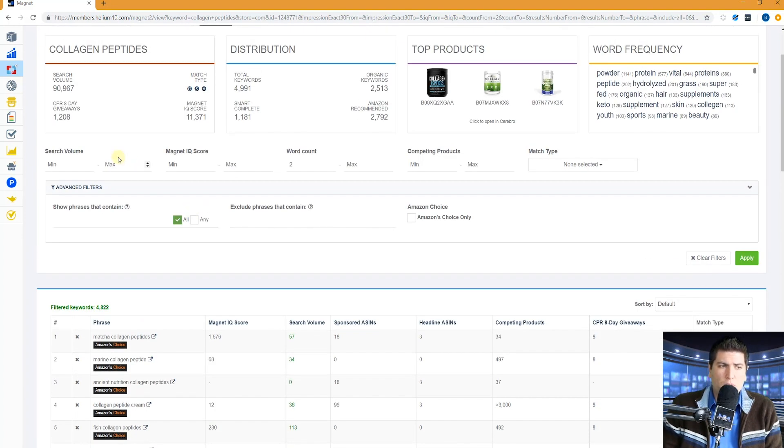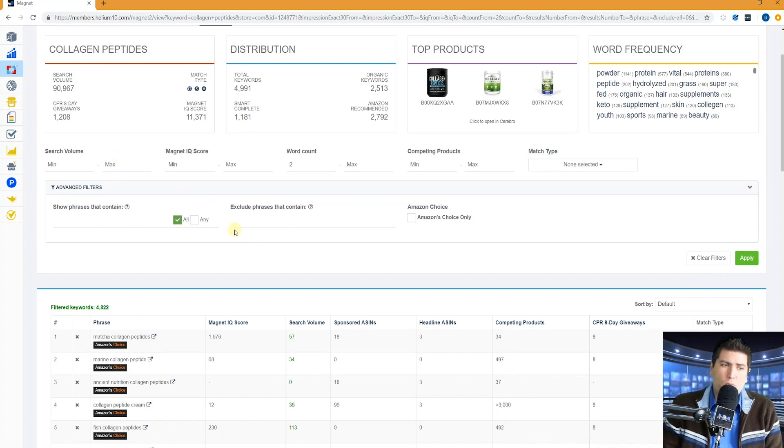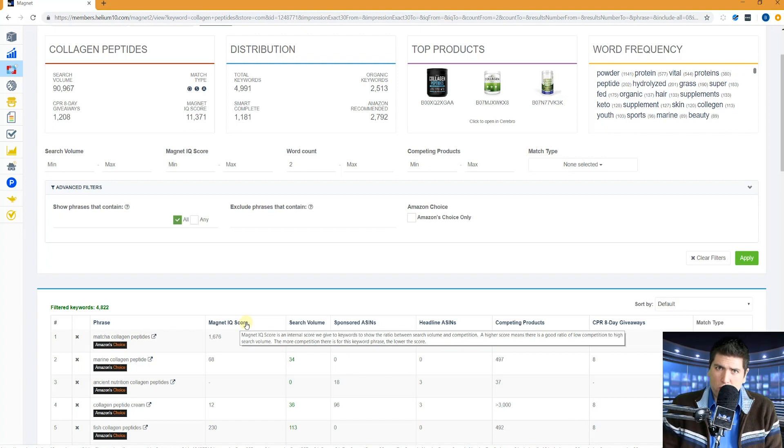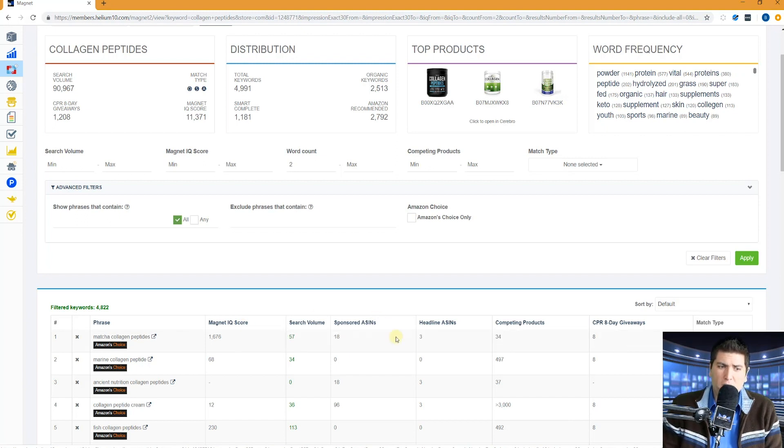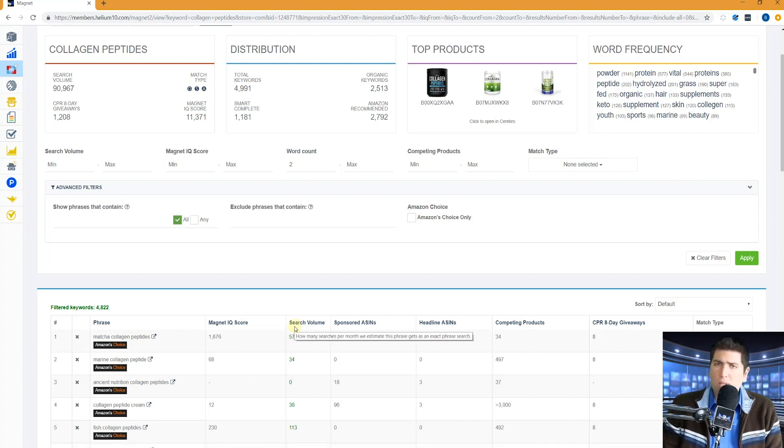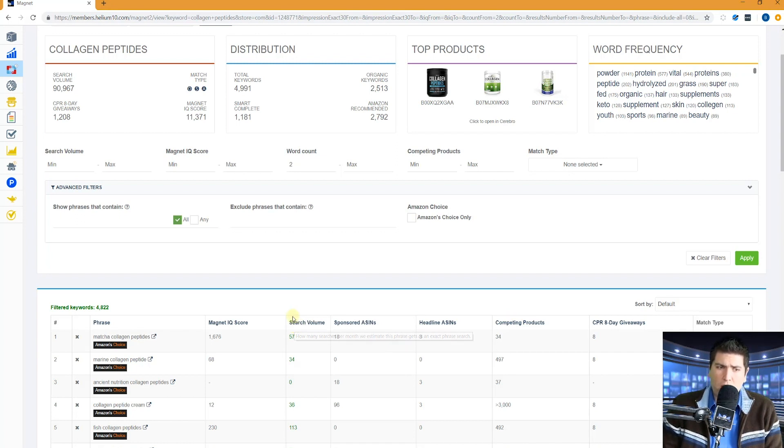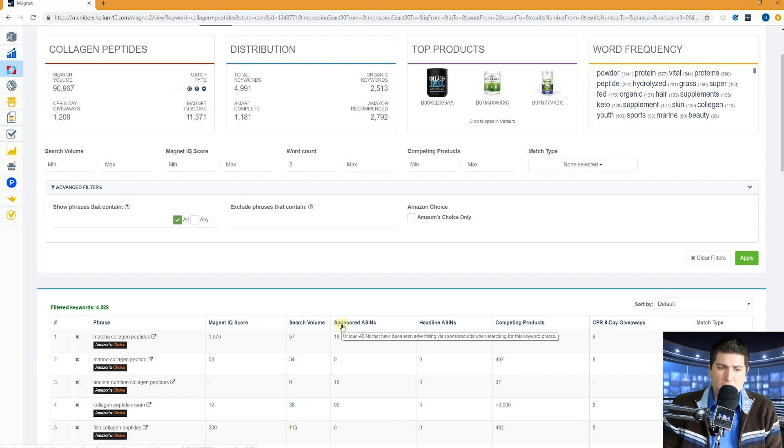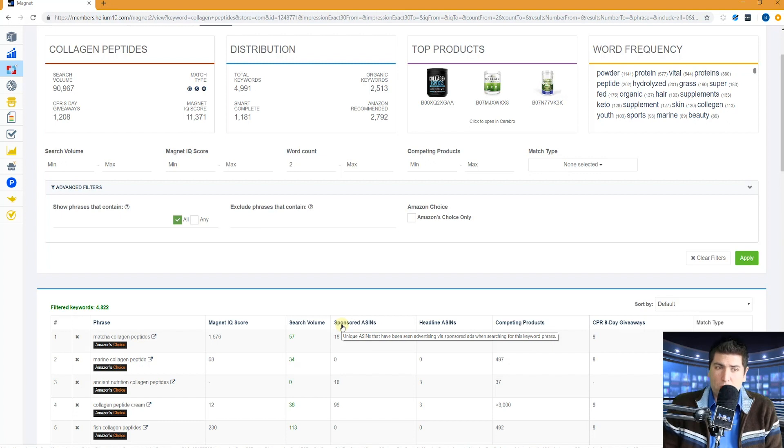So what are some of the column titles? What does each one mean? Here's the phrase, makes sense, right? Magnet IQ score. We have a video specifically about that, so make sure to watch that one. Basically, it's just the relationship between the number of competing products and the search volume. Doesn't mean if something is good or bad, so make sure for more information to take a look at that. We've got estimated search volume. We've also got a video about that. Make sure to watch that one.